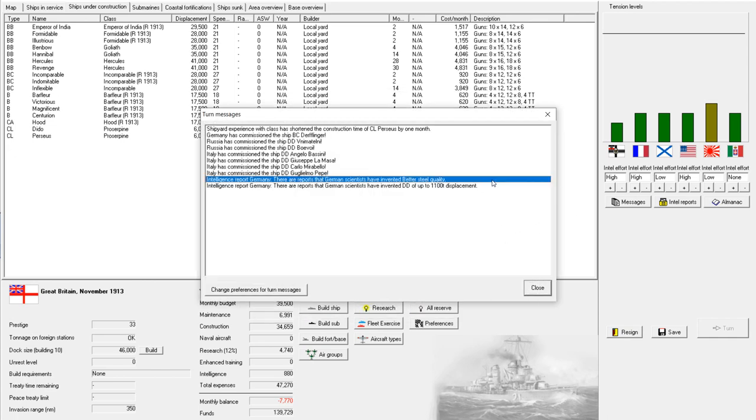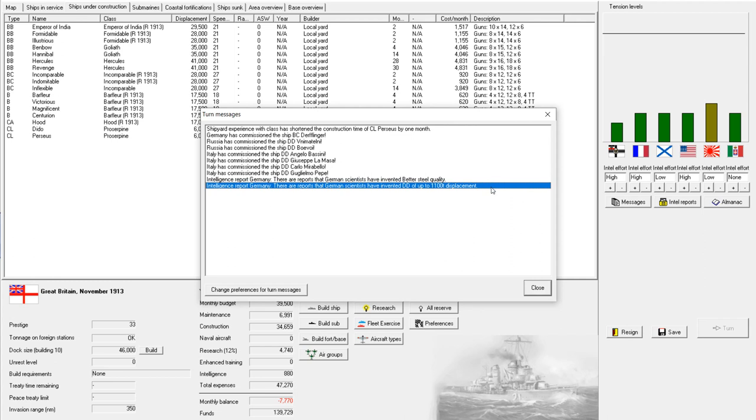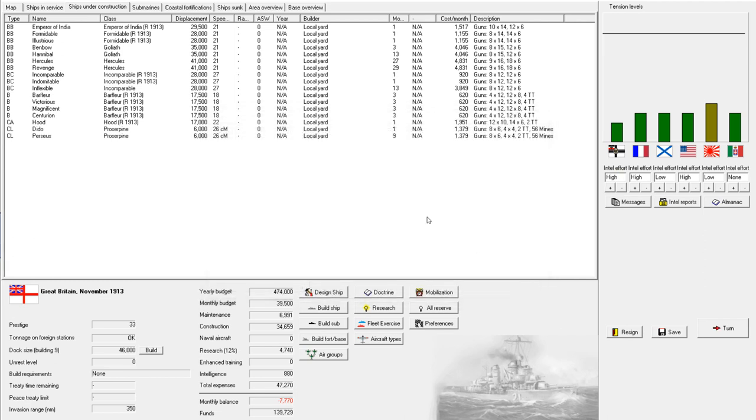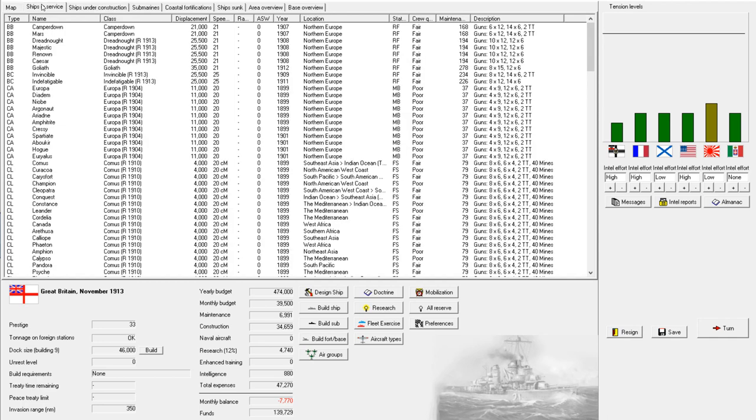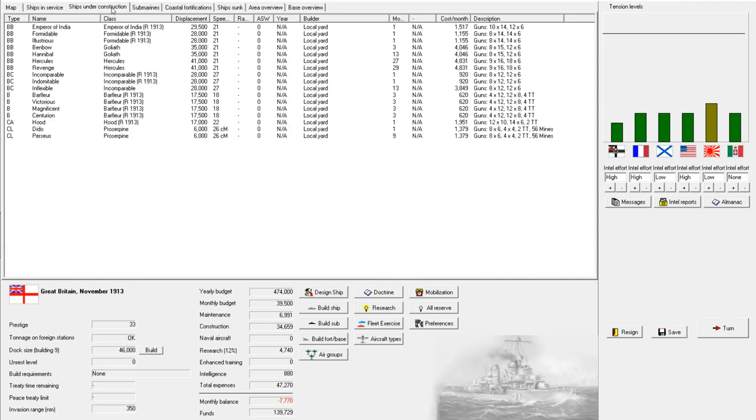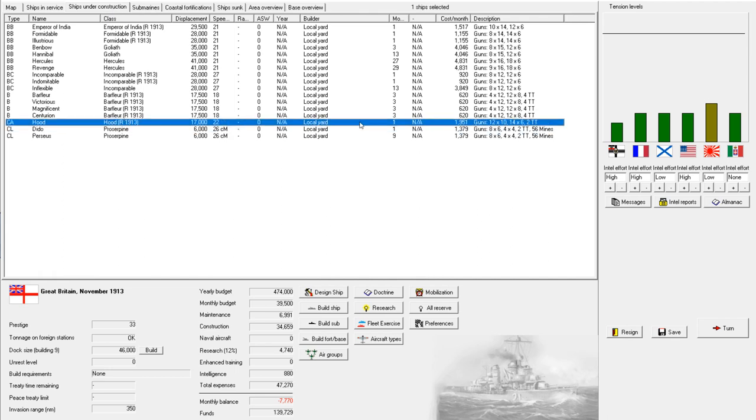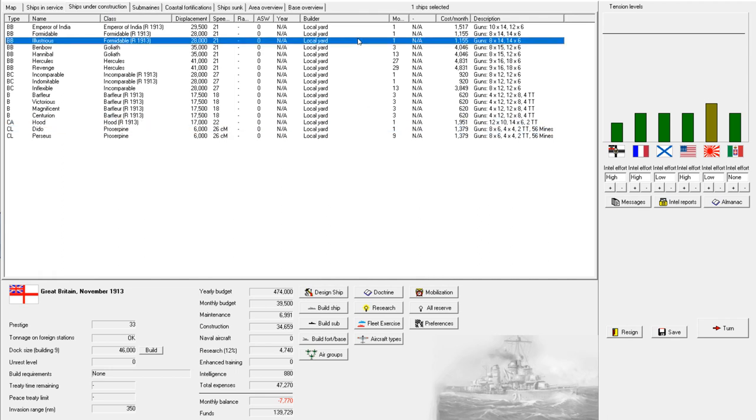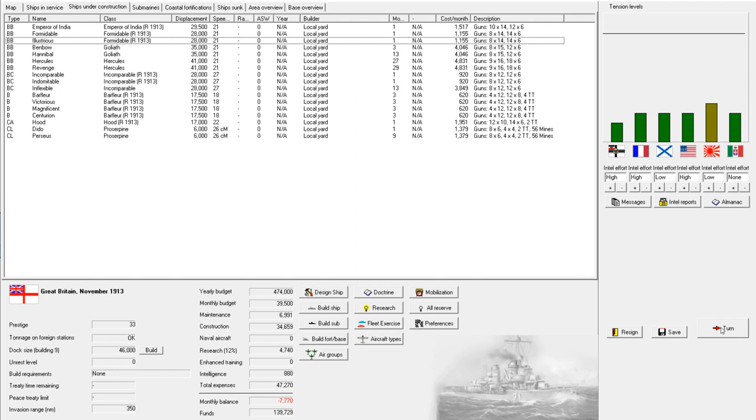And we also get improved torpedo range, so that's good. More speed and longer range. I like it. And it looks like Germany has invented destroyers of up to 1,100 tons. I'm not a big fan of that, but it is what it is. All right. Should have a lot of ships coming out of the yards next month, and that should fix, well, mostly fix our budget issues. So let's just move right along.